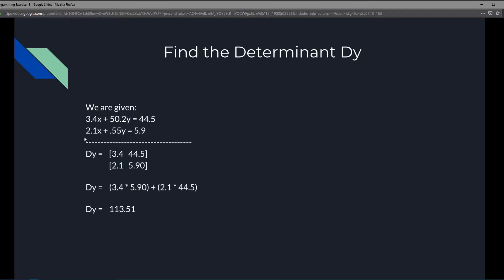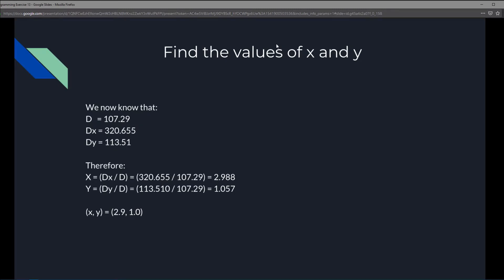Next we find determinant Dy. We keep the x values 3.4 and 2.1 in the first column and place the result values 44.5 and 5.9 into the second column. Cross-multiplying: 3.4 times 5.9 plus 2.1 times 44.5 gives us Dy = 113.51.